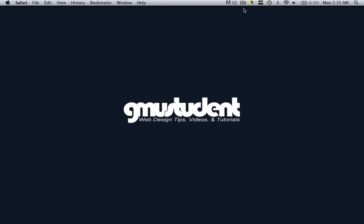Hello everyone, this is Christopher Carrington from gmustudent.com and today we're going to learn something really cool. We're going to learn how to make a little bit of space between the cells in our spry menu bar.